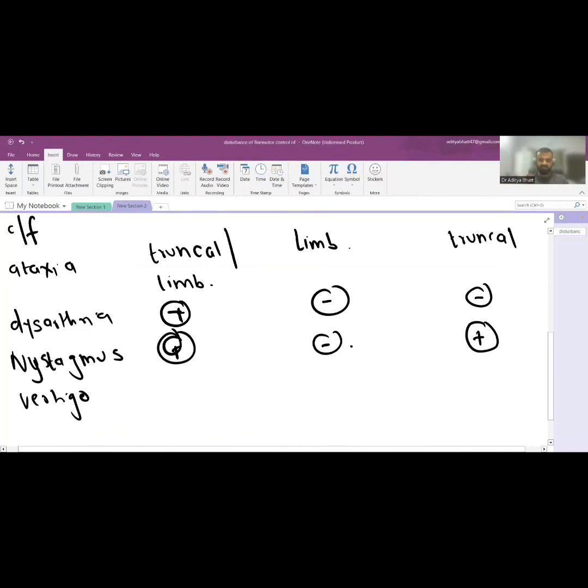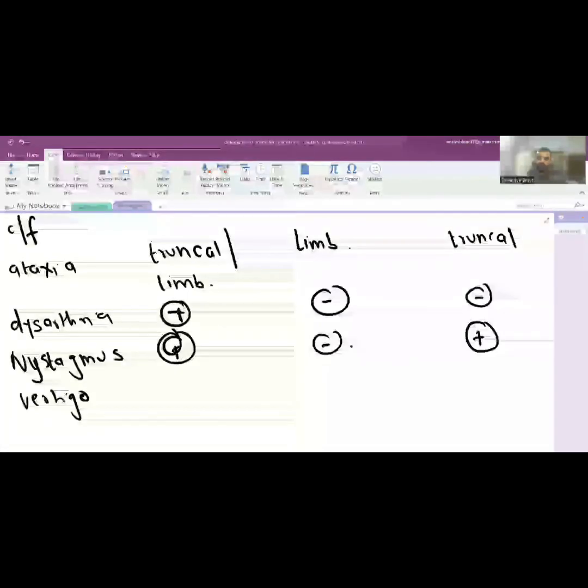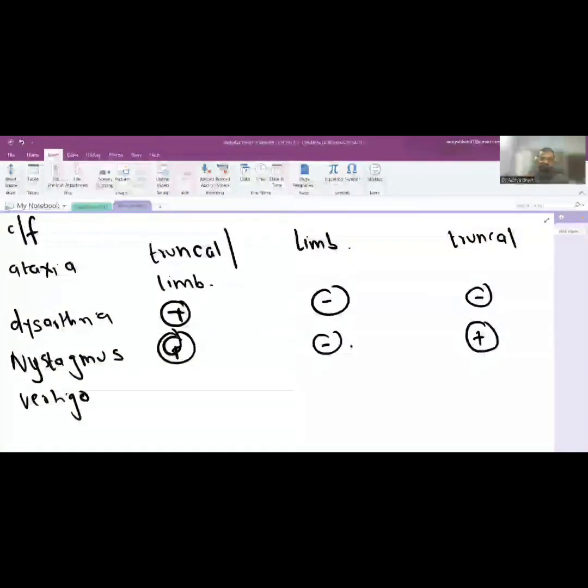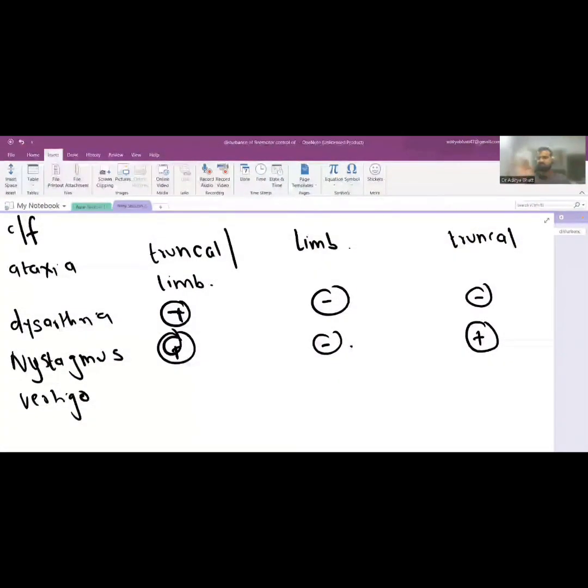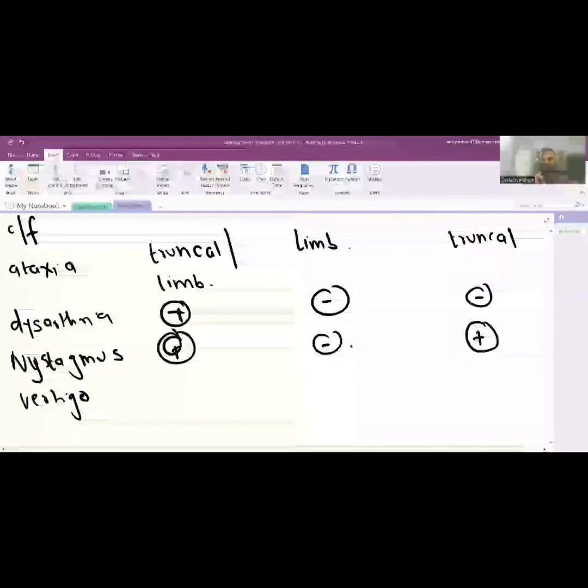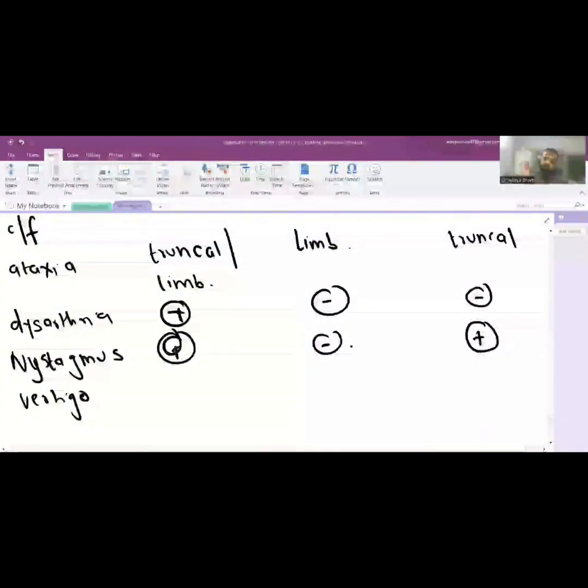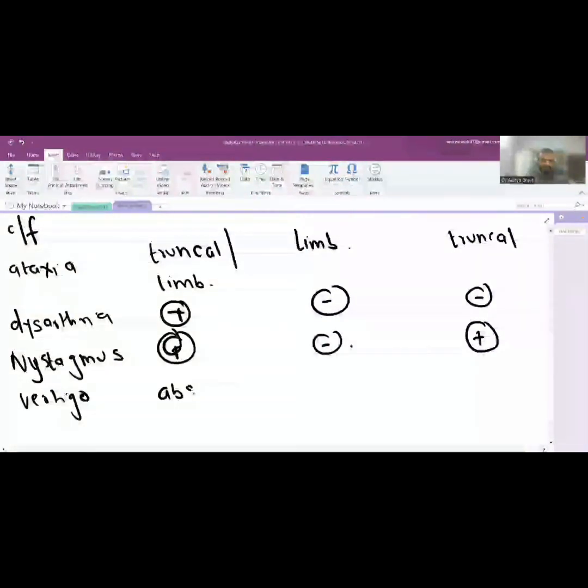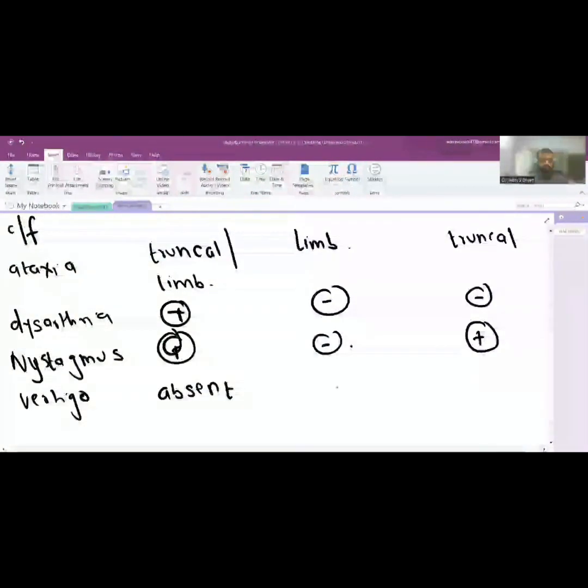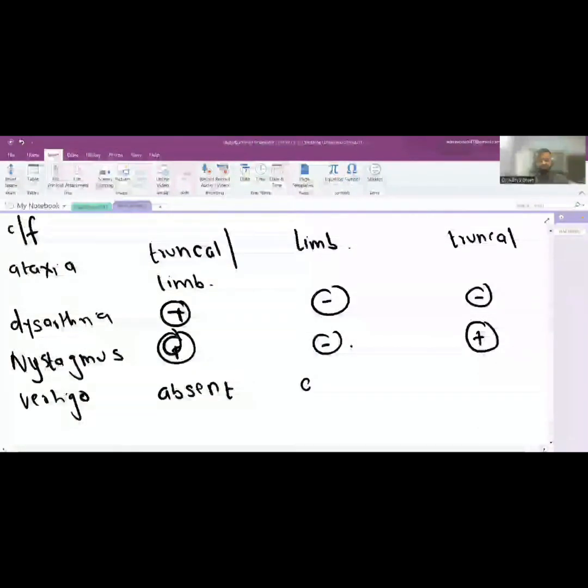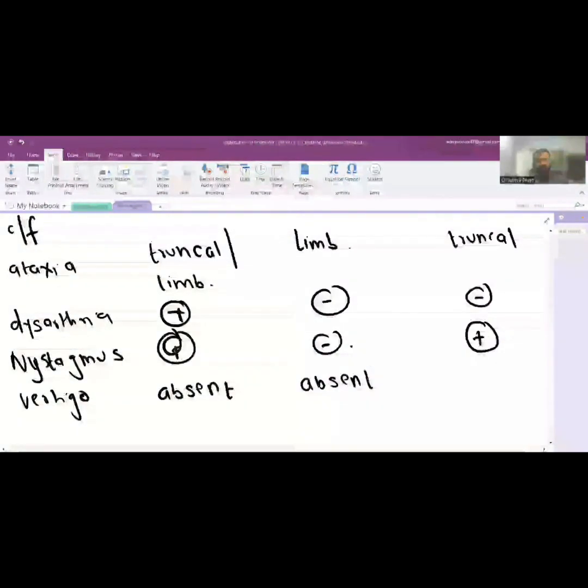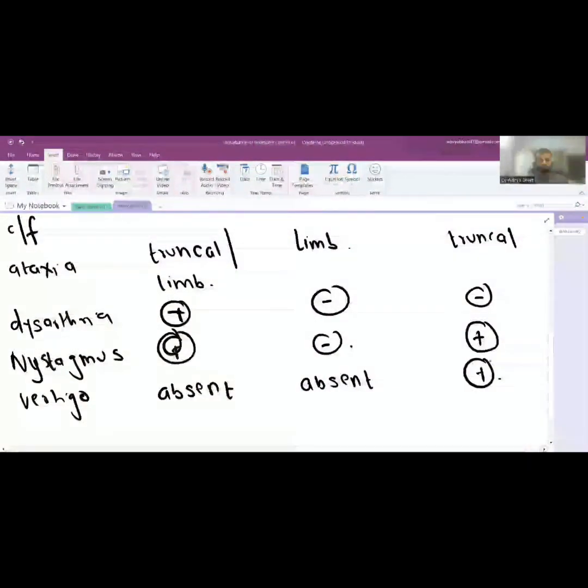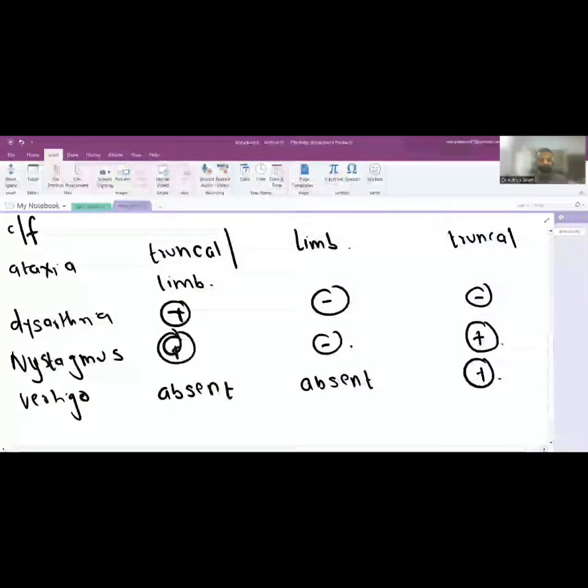When you see an ataxic person, the person is swaying here and there. But to that person if the world is also swaying here and there, it is known as vertigo. Vertigo is absent in cerebellar form, it is also absent in sensory form, but it is always present in the involvement of the vestibular system.